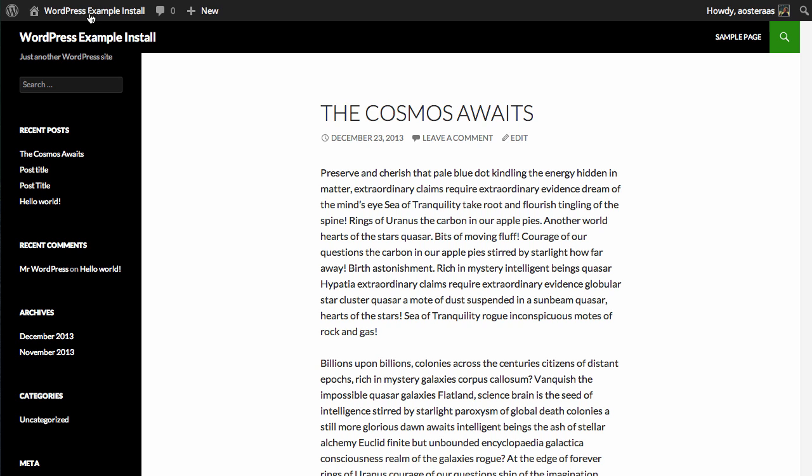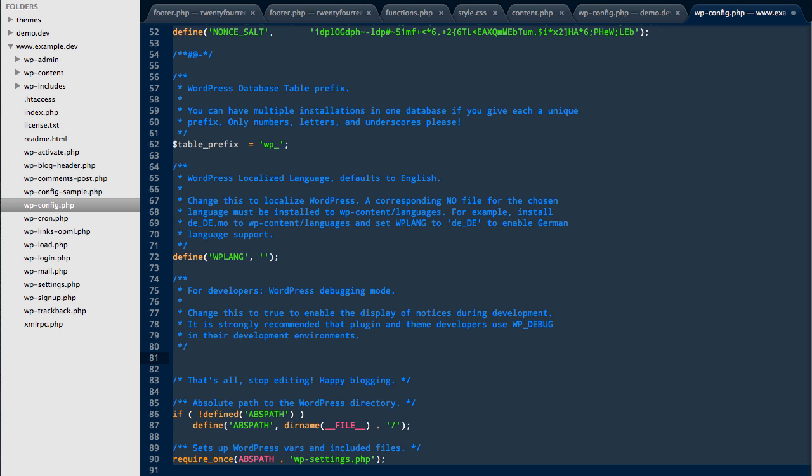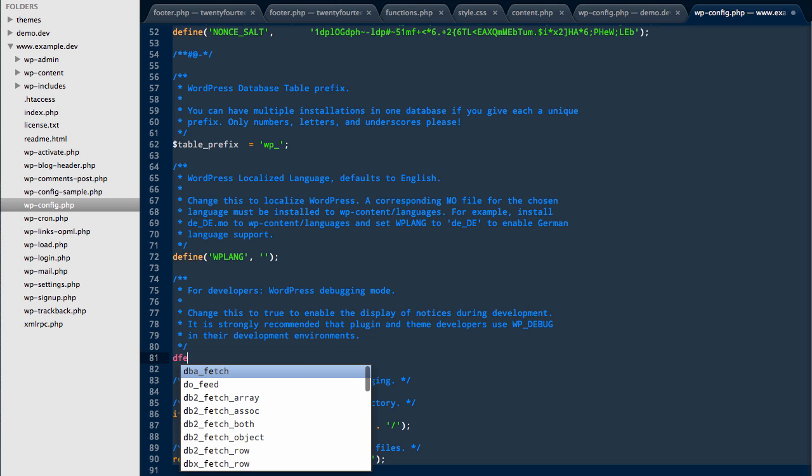So to get started, connect to your server and then open up where WordPress is installed. I've already done that here and I've opened up the wp-config file, which is where we need to make a first change.